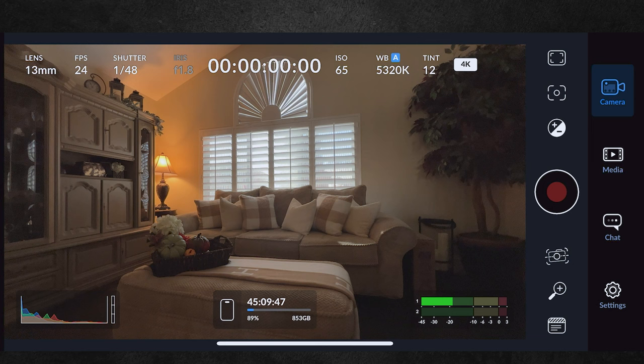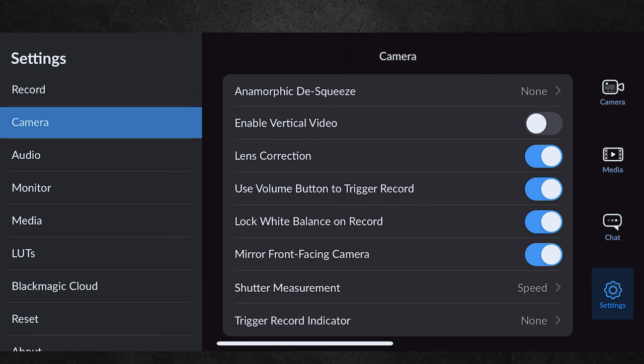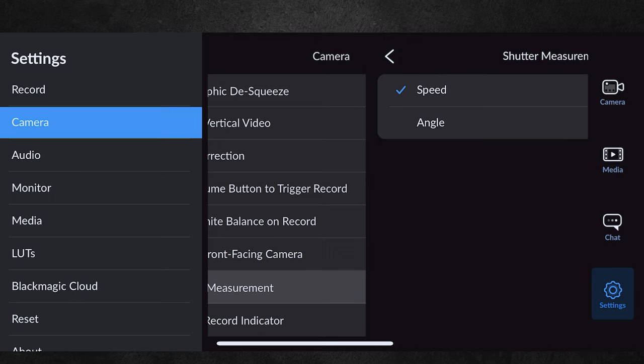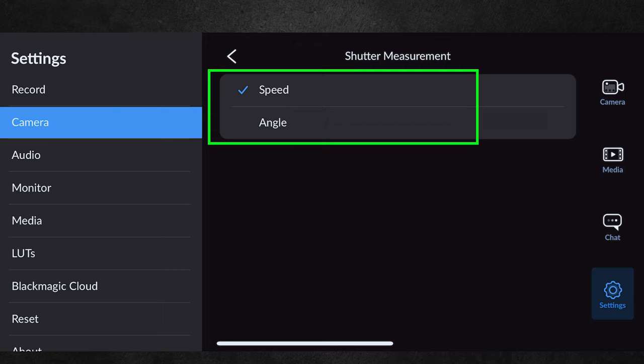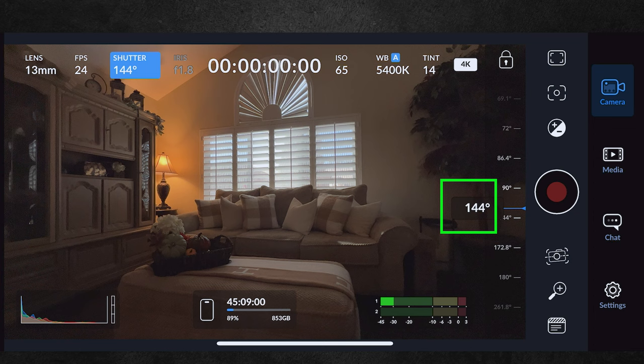Next we have the shutter. Tapping this brings up a slider showing shutter speed — in our example I've left it at 1/48 as we have 24 frames per second, which is the correct setting for motion blur. You can also change the shutter from speed to shutter angle by going to settings, then camera. Then select camera top right to go back to the main capture screen. Now the shutter is in degrees, so you can simply set it to 180 degrees and it'll always be double your frame rate.